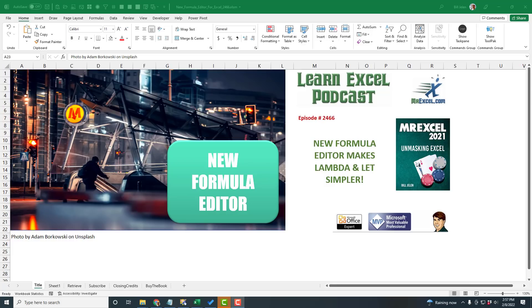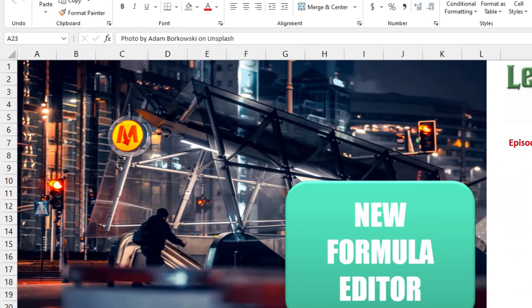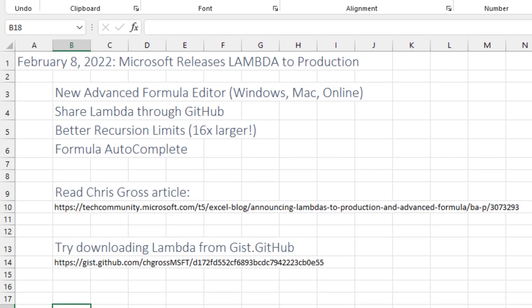This new formula editor is the best thing to happen to Excel formulas in such a long time. Hey, welcome back to the MrExcel netcast. I'm Bill Jelen.